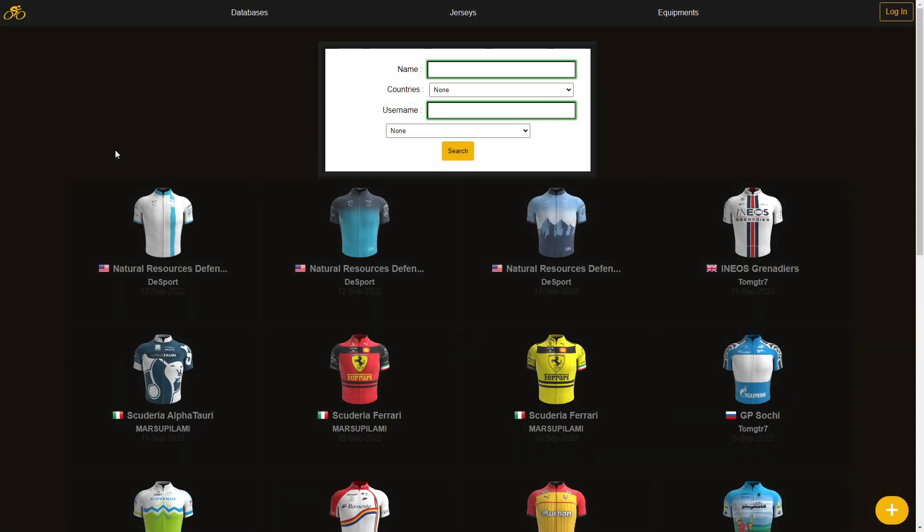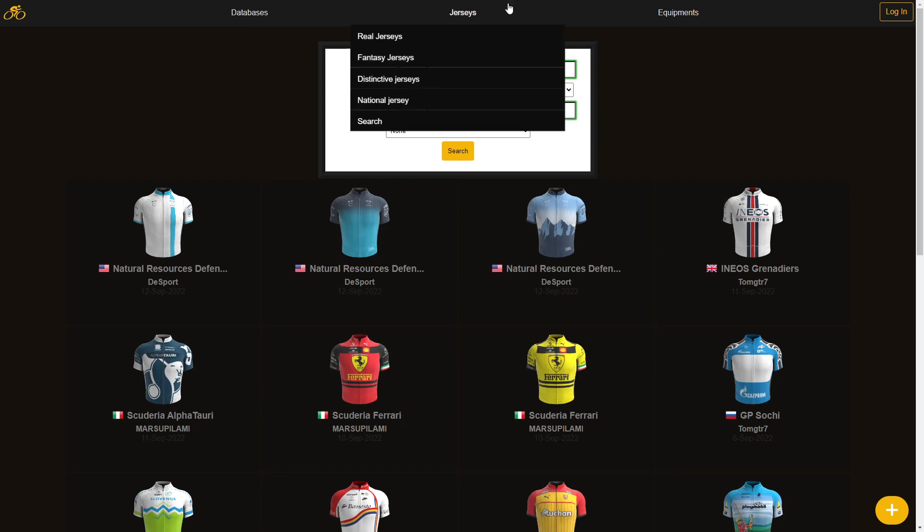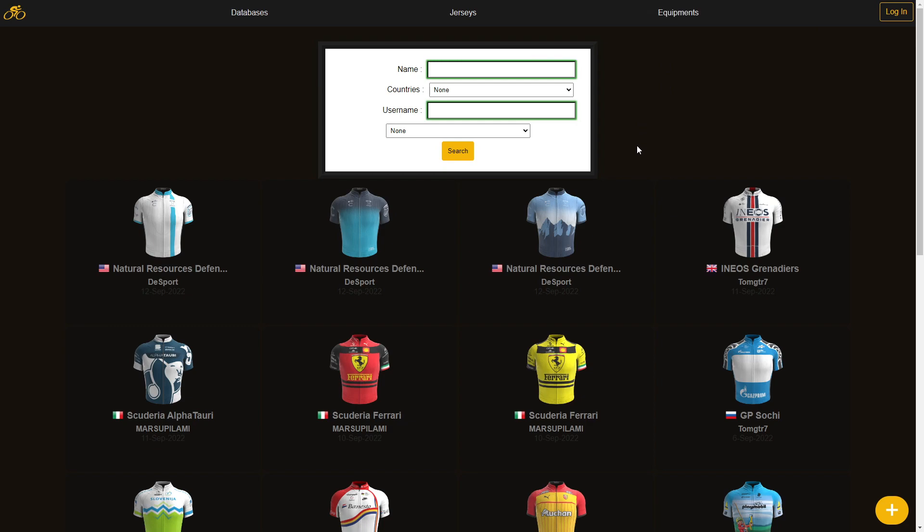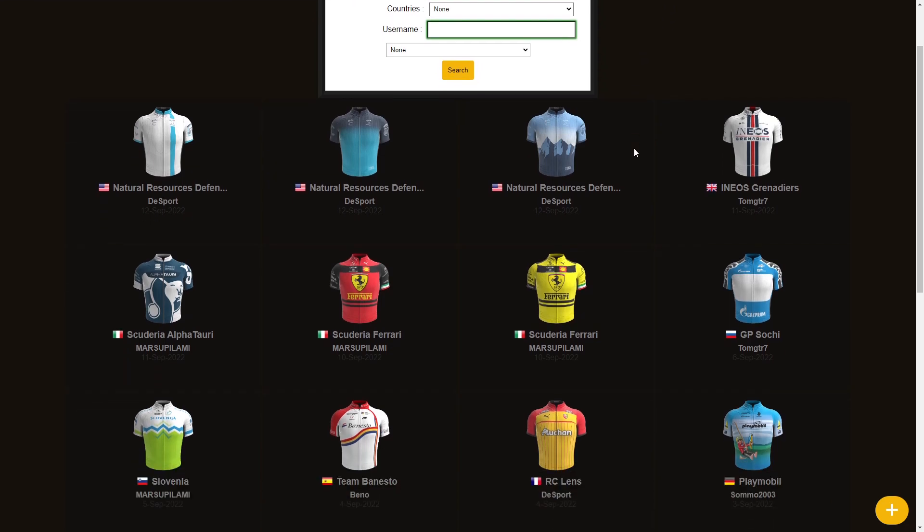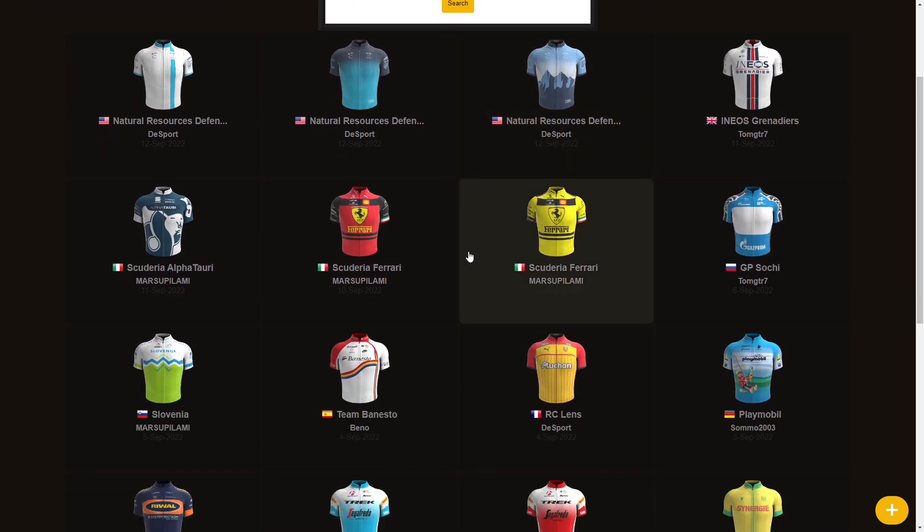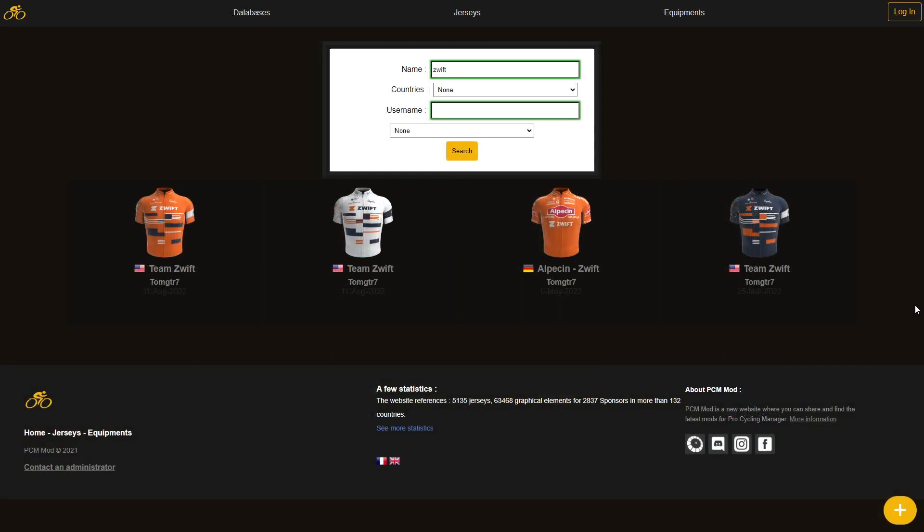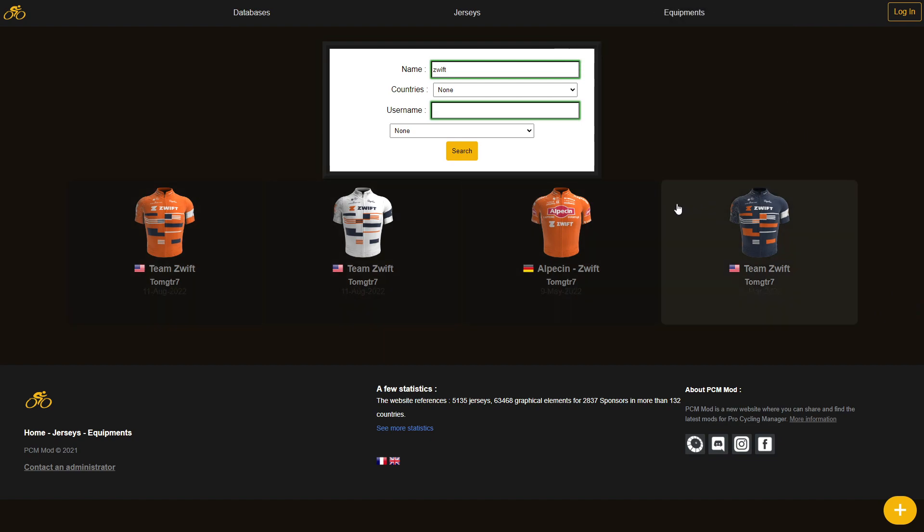Welcome to PCMMod.com, one of my favorite websites regarding PCM in a couple of months. You have basically everything: databases, jerseys, equipment. It's genuinely really, really good. And nearly daily, you've got some of the PCM creators that make kits and designs, uploading their kits and their work on the website. You can search by name. So in our case, we're going to search for Zwift.